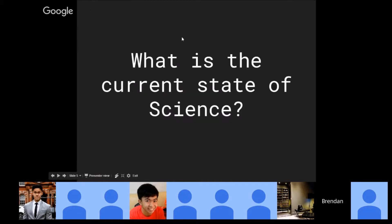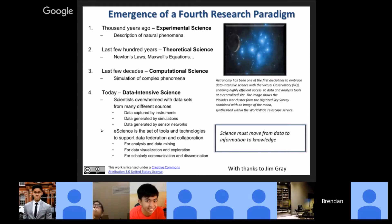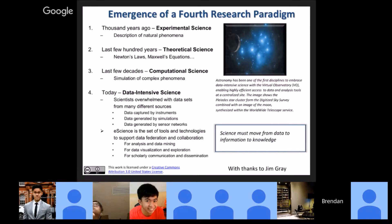What is the current state of science? We have already moved across three stages. A thousand years ago we did experimental science — you observe natural phenomena and describe them. Then theoretical science emerged: Newton, Maxwell, and all the giants in the history of science. From those fundamentals we moved on to computation, where we started simulating a lot of complex phenomena.